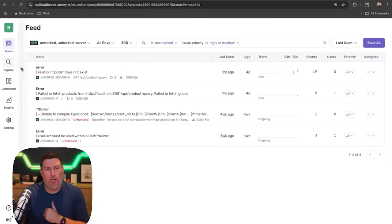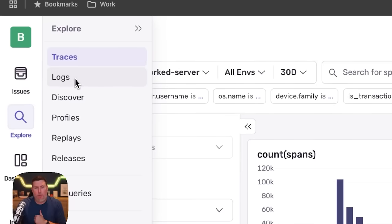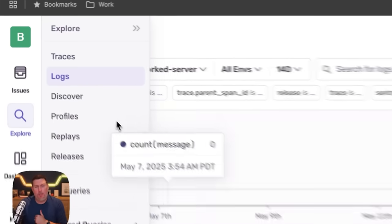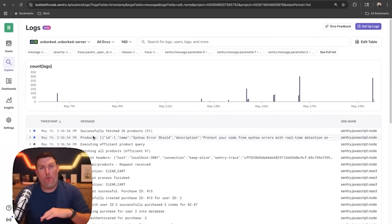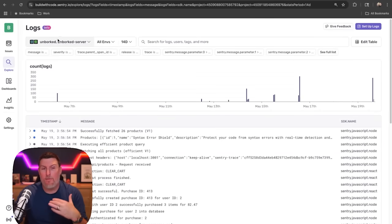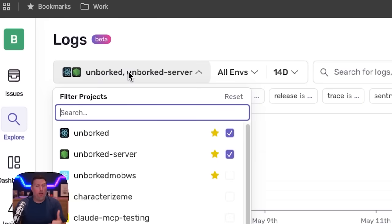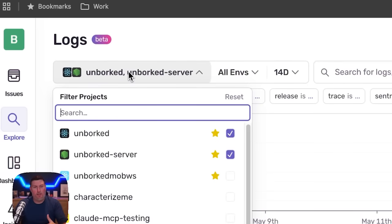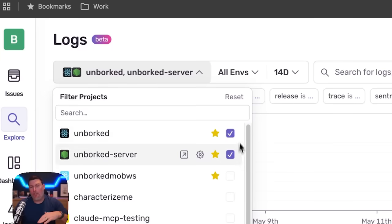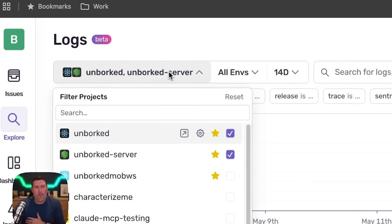Here we are in Sentry. I'm going to go into the explore view and drop into the logs option. I'll be in the new log screen that shows all the logs I'm collecting for the environments and projects I have selected. I've got my unborked project selected here. I could choose multiple, but I'm selecting my frontend and backend.